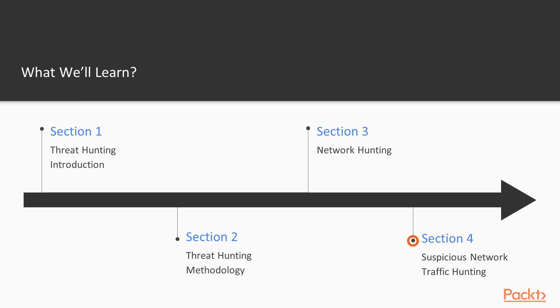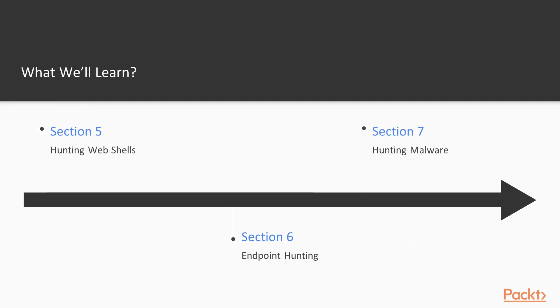We'll cover how to gather information about suspicious network traffic hunting, then hunting web shells where we will learn how to upload a shell and detect shells inside websites, endpoint hunting, and finally we will end this course with malware hunting.